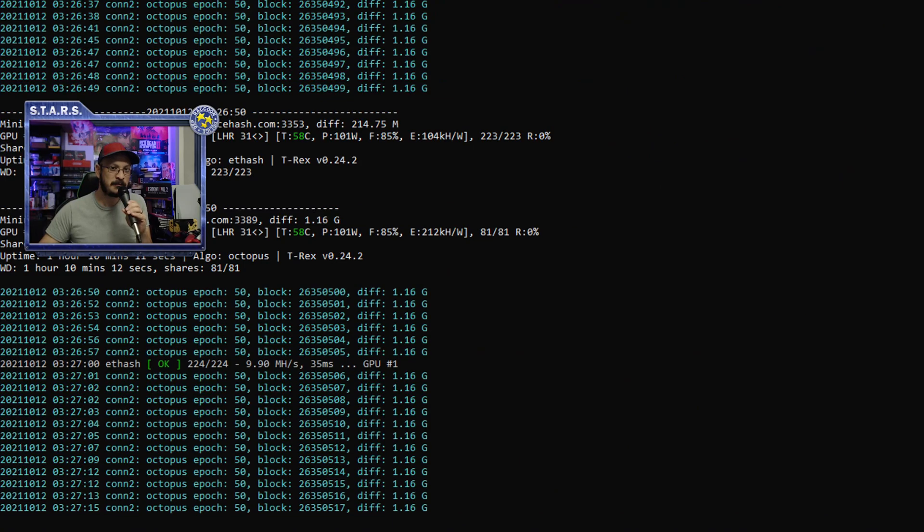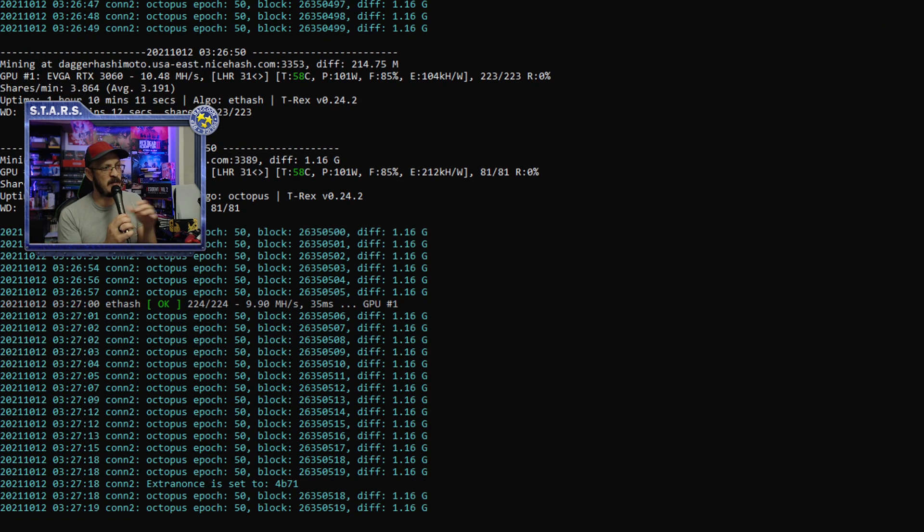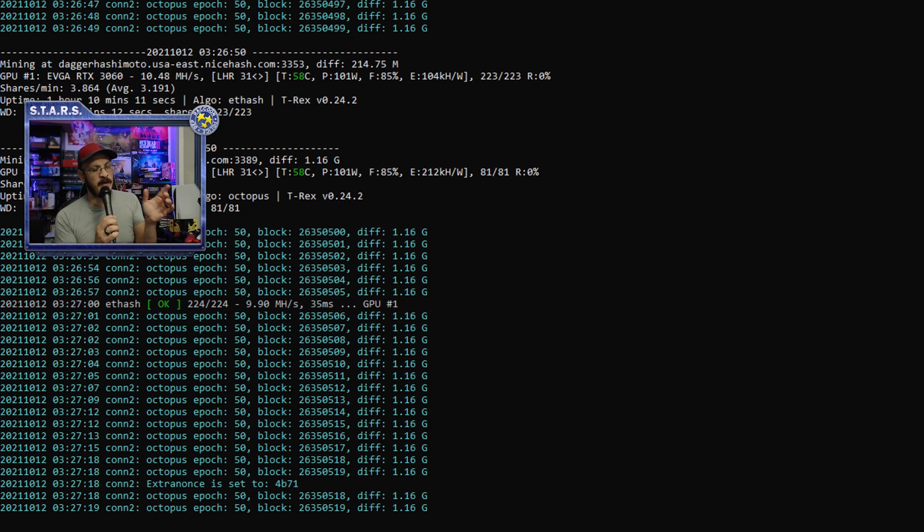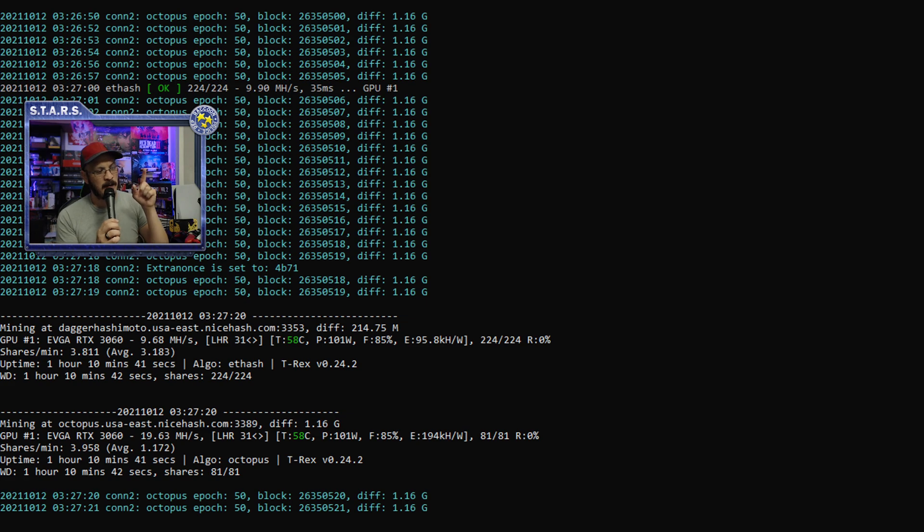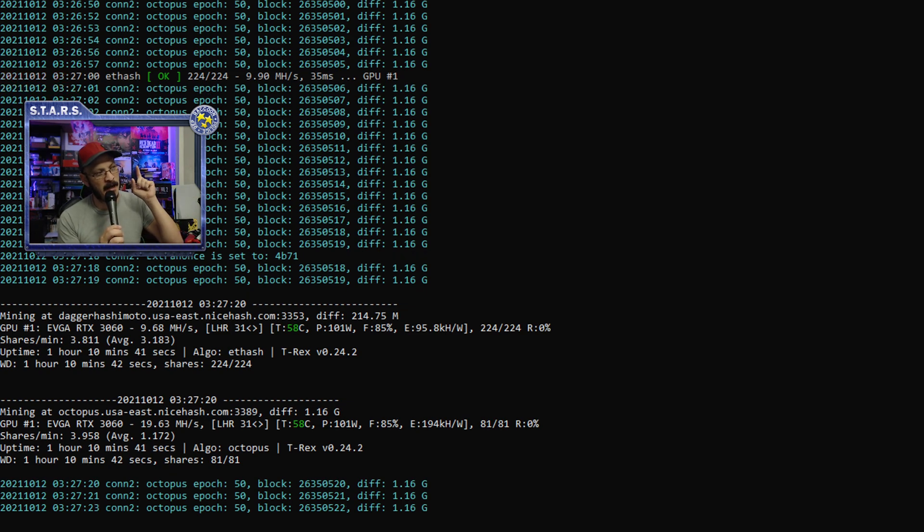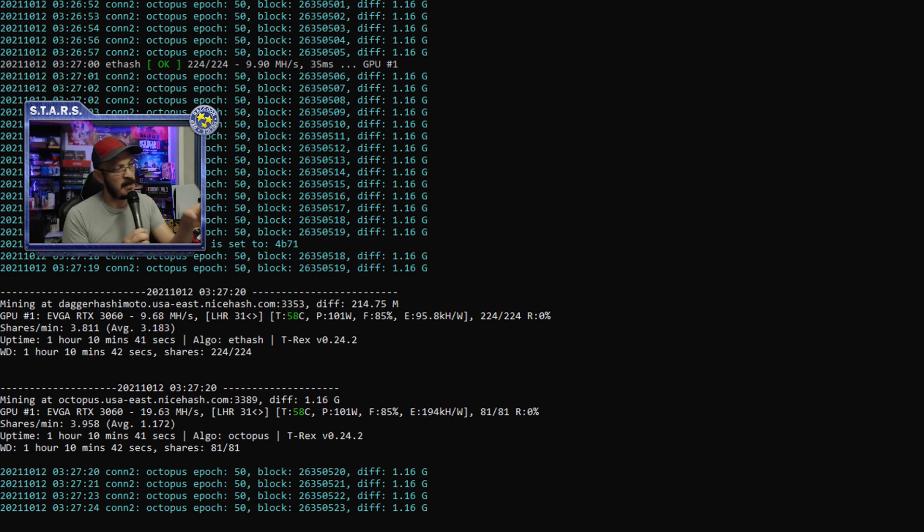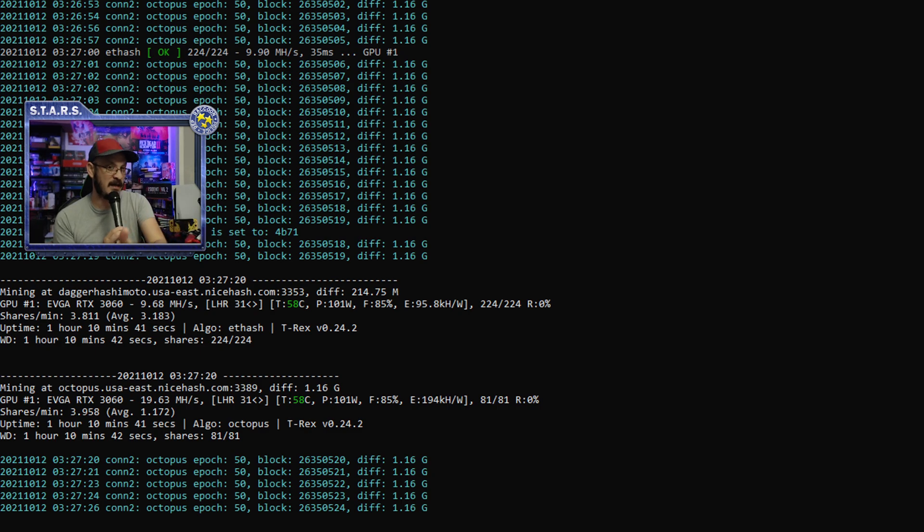So yeah, if you want to do that, by all means. Anyways, let's go ahead and switch this camera over so we can take a look at what's going on here. So this is me mining with the T-Rex Dual Miner right now. It's mining Ethereum and Conflux direct to NiceHash.